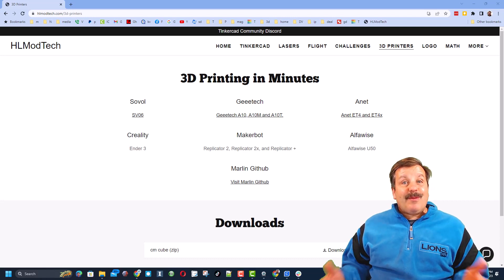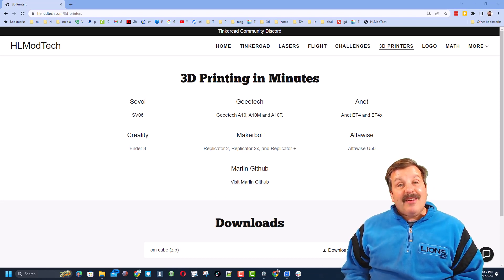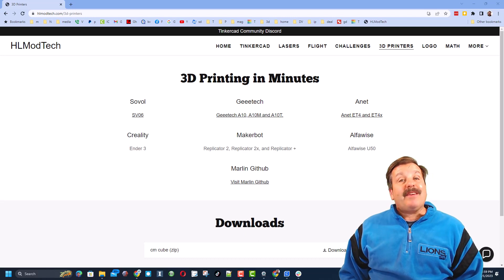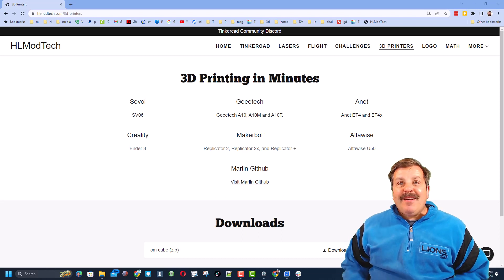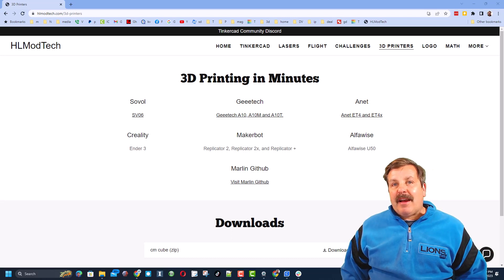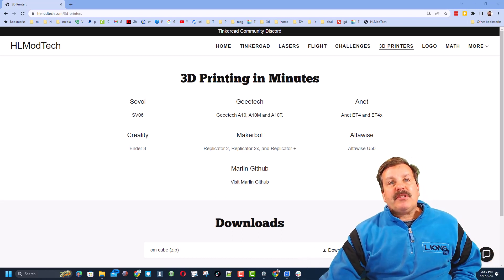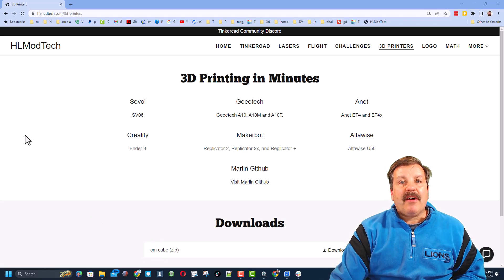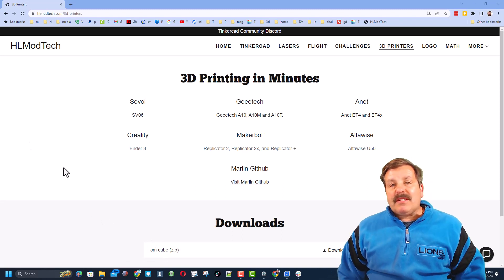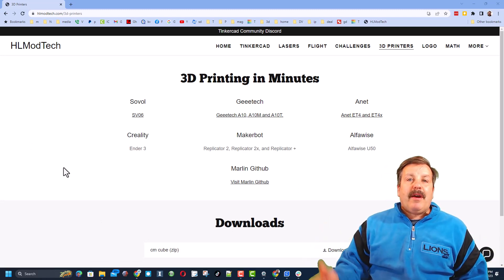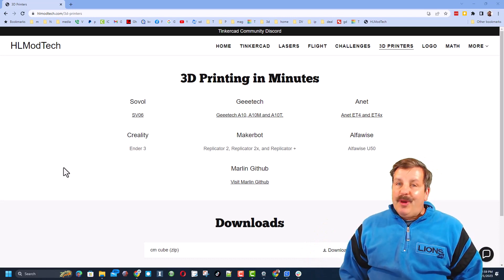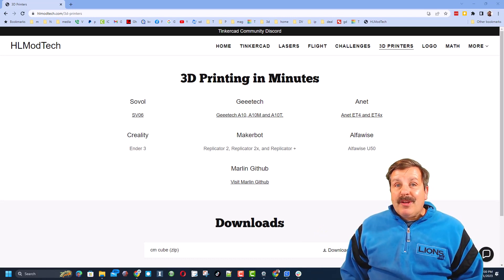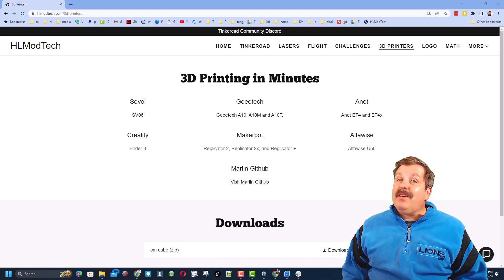Friends, there you have it. The Magician X2 from Mingda, set up start to finish and your first 3D print in a matter of minutes. Now friends, of course I'm on my website hlmodtech.com. This is my 3D printers tab. Down at the bottom you will find that cube file that I used in my print. Of course I recommend that because it is a great way to get your feet wet as you're first starting working with a 3D printer.